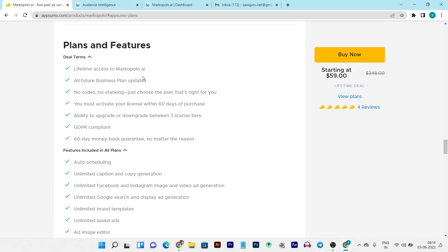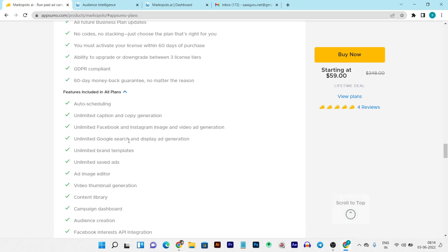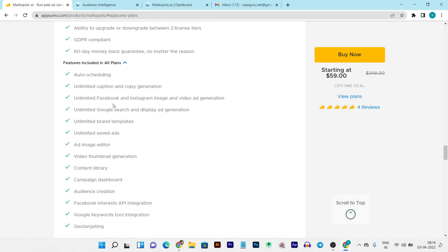Let's go to the dashboard so I can give you a quick demo of Marco Polo. Once you buy the lifetime deal, you'll land here on the Marco Polo dashboard. This is the reporting section where you can see all your ad analytics - how your ads are performing and the results they got. You can filter results by year-on-year or month-on-month periods, and also filter by Facebook, Google Ads, or other formats.